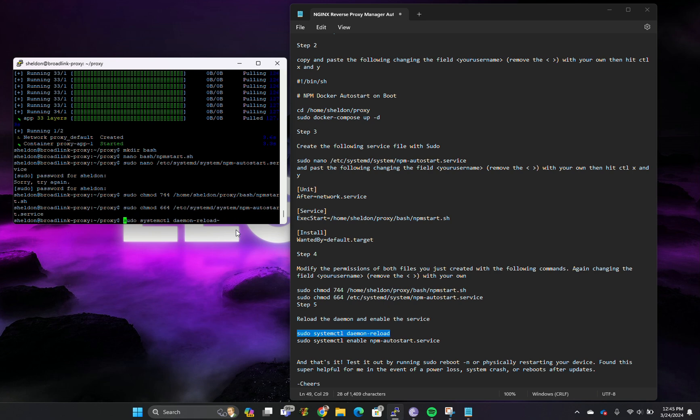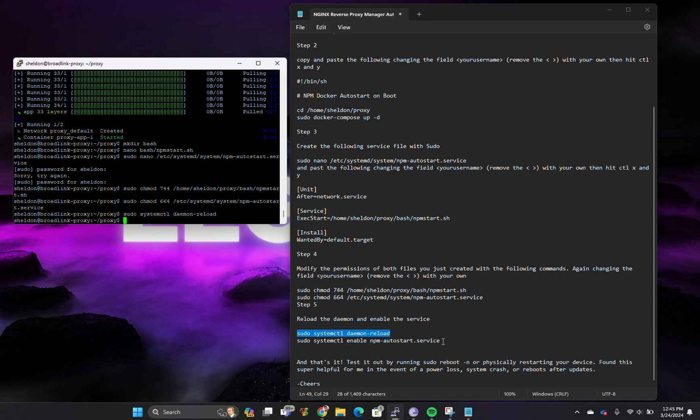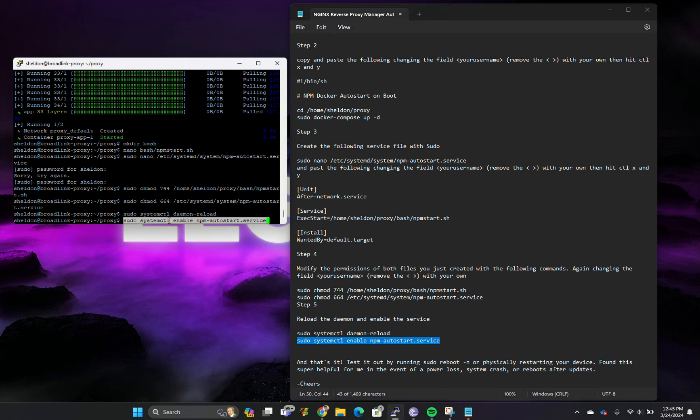Now we need to reload the system daemon so that it will start automatically.